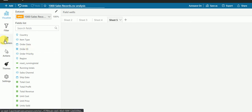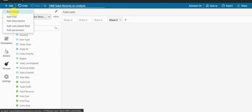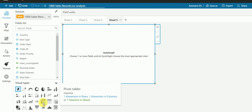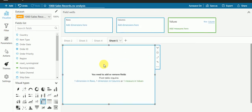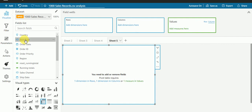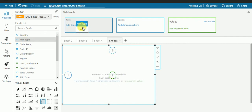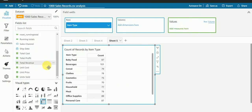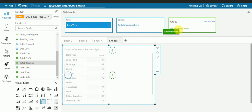First of all, I will add one visual and take it as a report table. In the row section, I will drag item type, and in values, I'll take total revenue.